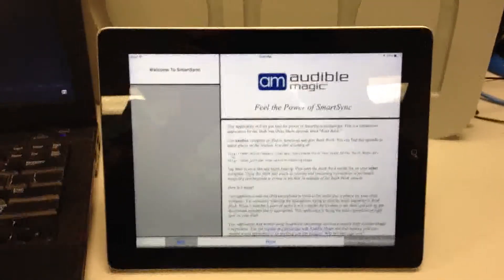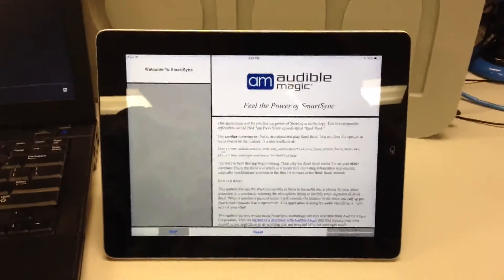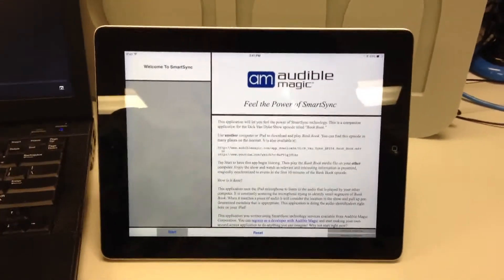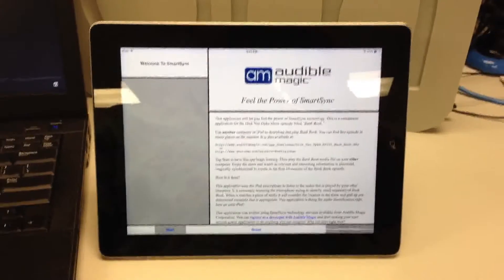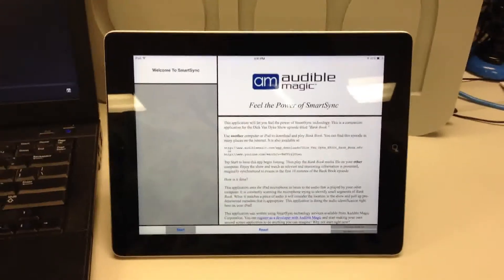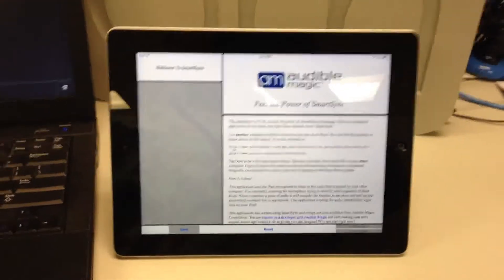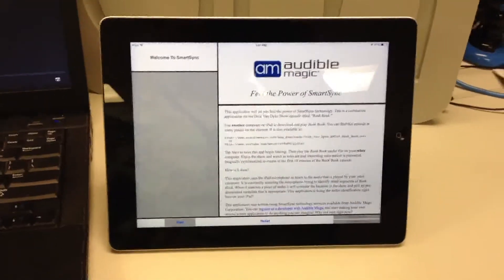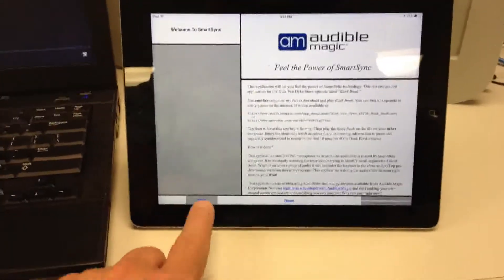Hi, this is Jim Schrempf. I'm doing a demo for our friends at Intel. This is a demo of the Audible Magic Smart Sync application running on an iPad. This is something you can get from the iTunes store and check out yourself. This will synchronize to a video playing on the laptop using only the microphone. Let's start.